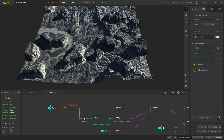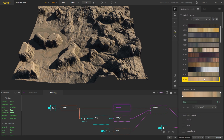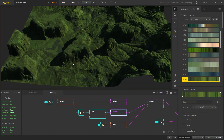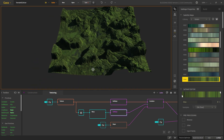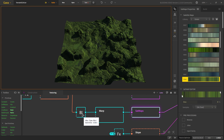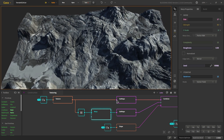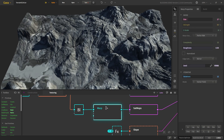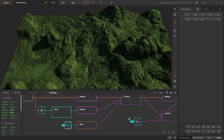We first combine two set maps: the first one for the rocks, using a rocky color, and combine it with a green vegetation color. Since vegetation will be in areas where there is more water, we add a small amount of warp so it looks better than a normal set map. We also add a small amount of blur, then warp it and put this as our mask.